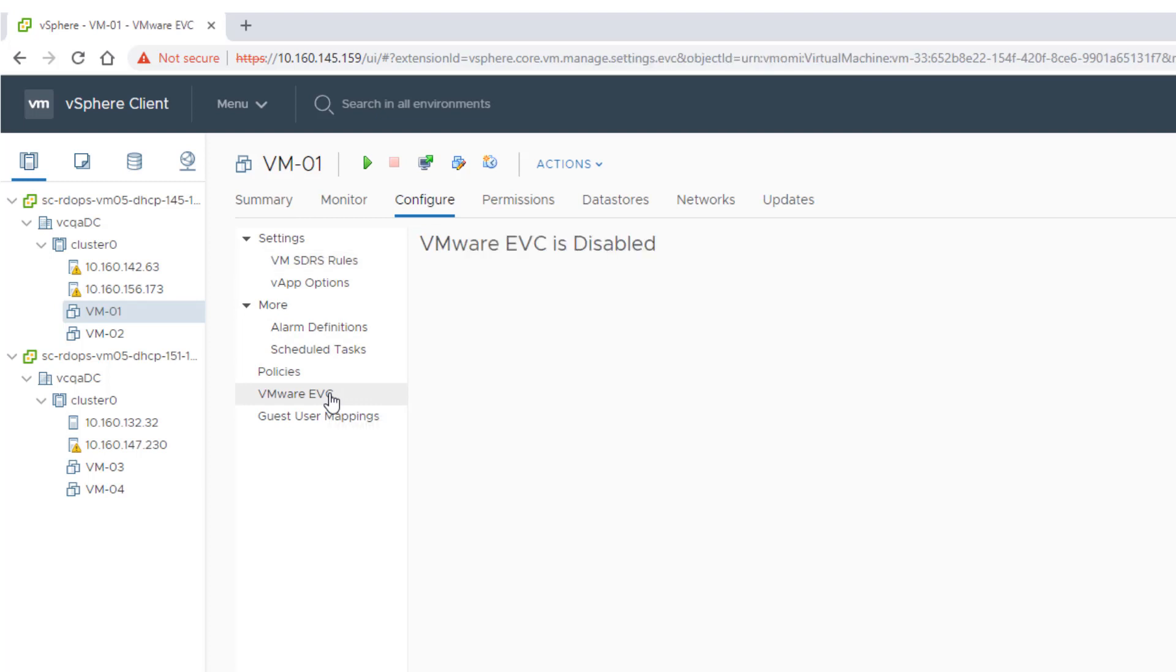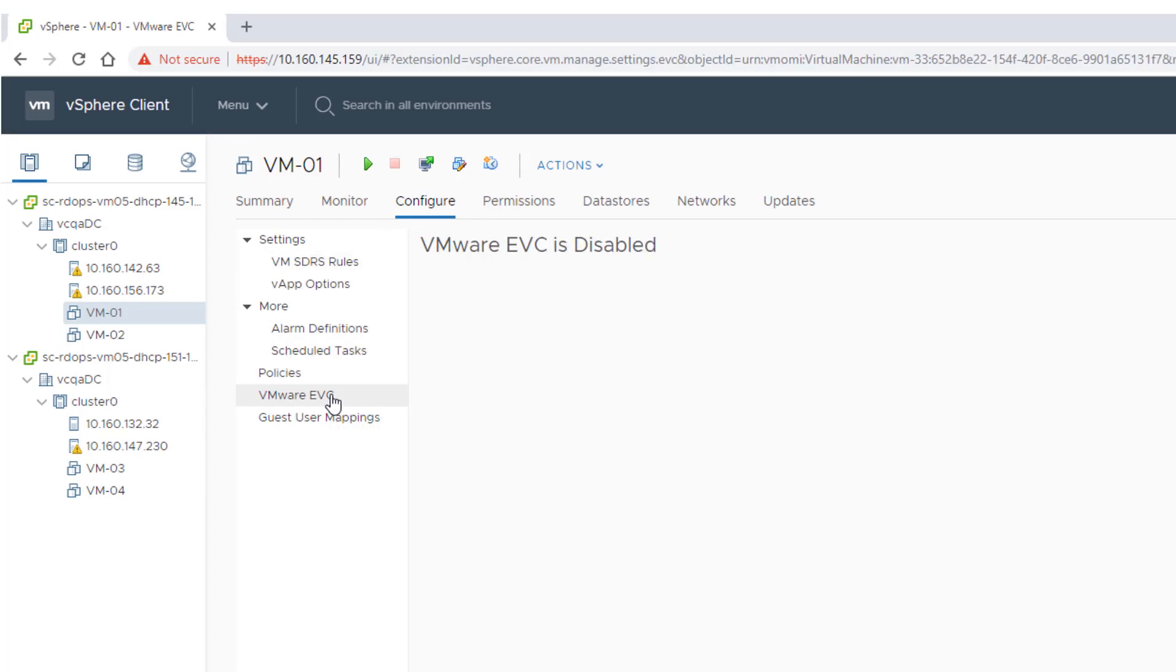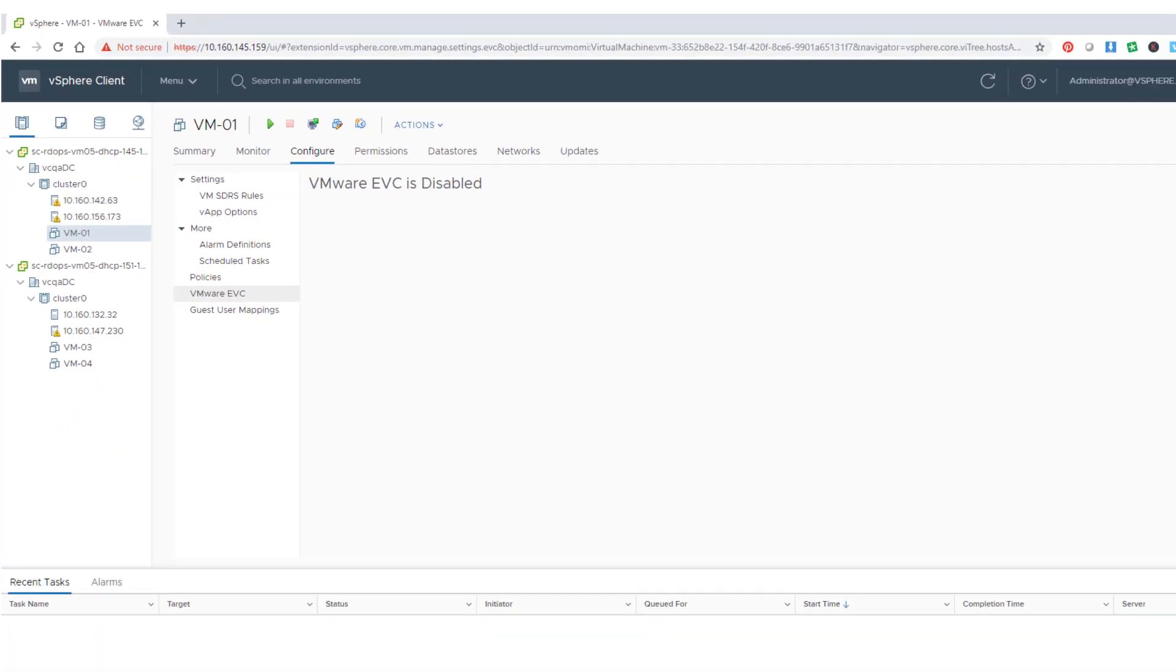For virtual machines that are powered off, the EVC mode that displays in the pane is disabled. If the virtual machine is powered on and the cluster to which it belongs uses EVC, the panel indicates that EVC is enabled.